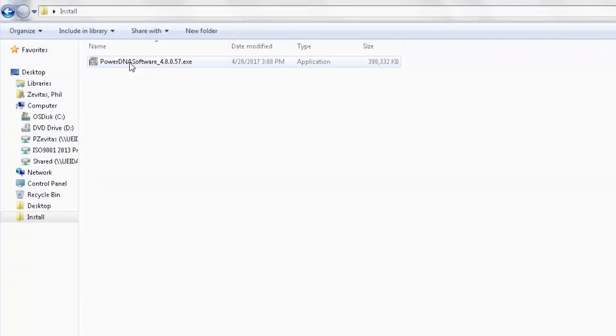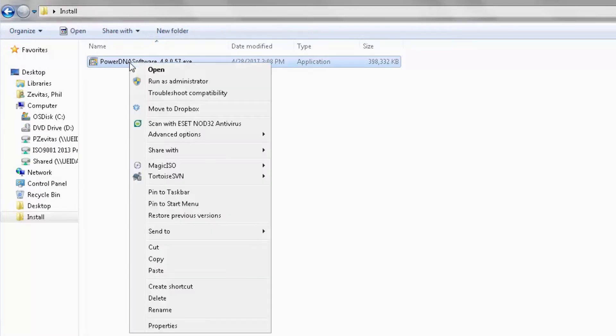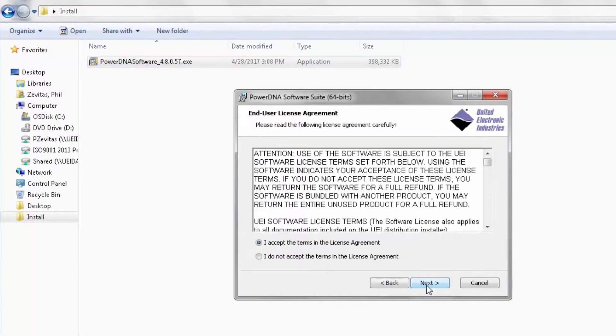Once you have the installation file, you can double-click on it, or right-click and select Run as Administrator.